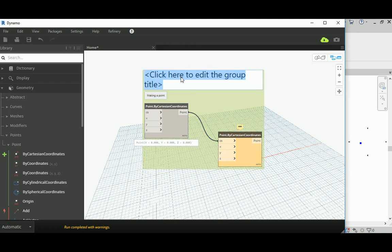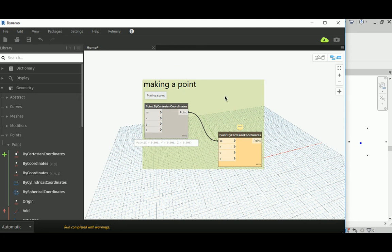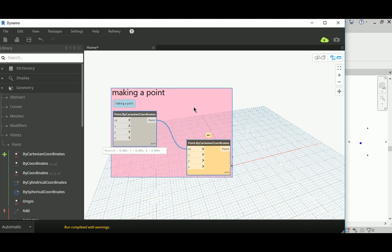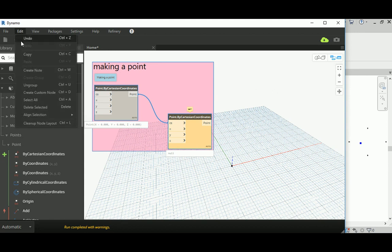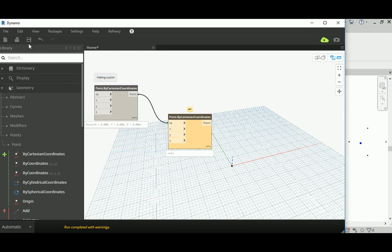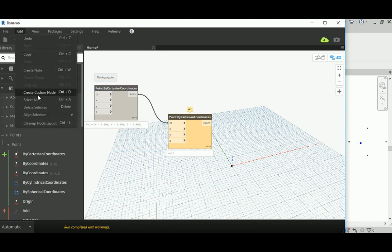You can go to Edit and select Create Group, then double-click to name it, for example 'making a point.' This helps you organize your work. Right-click on the group to change its color. You can give each group of nodes a specific color as a code — for example, blue for points and yellow for 3D geometry — so you understand your work at a glance by color.